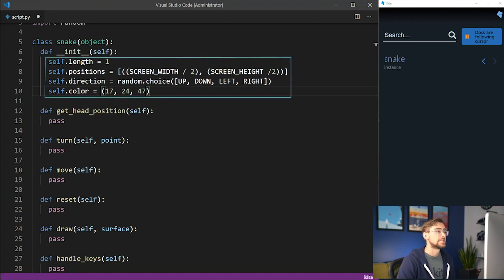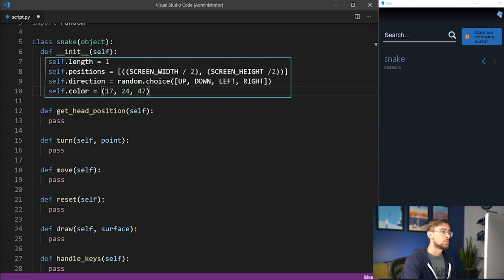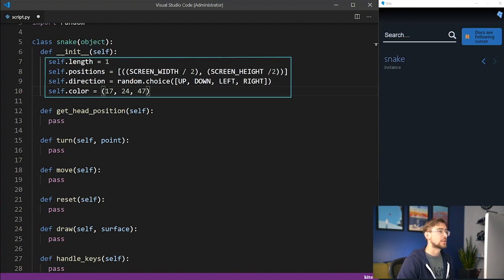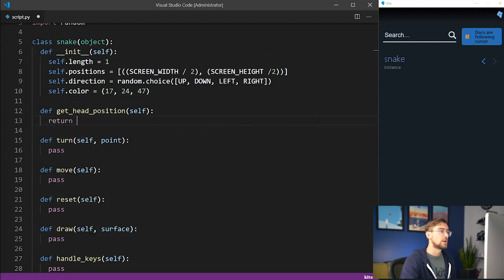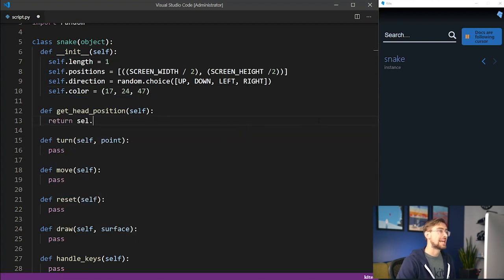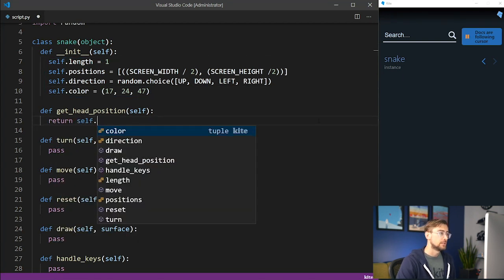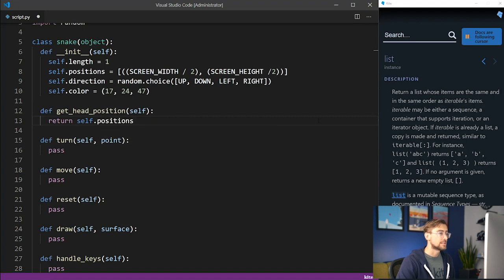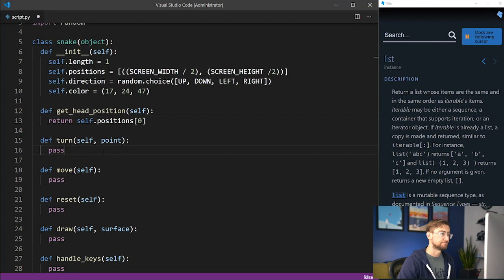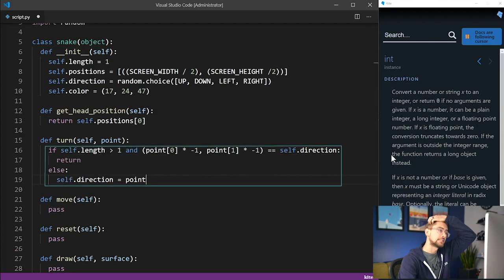Upon initialization, we'll set the snake's length to 1. We'll set its position to the center of the screen, pointing in a random direction, and we'll give it a teal color. Then, let's write the code for the getHeadPosition method. This will return the position of the head of the snake, which is stored in the positions list property we created earlier.